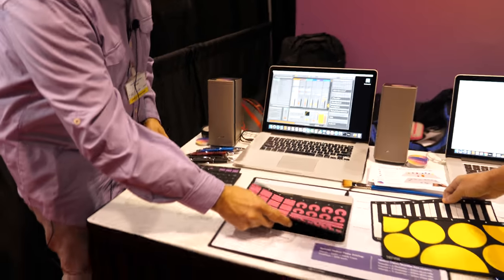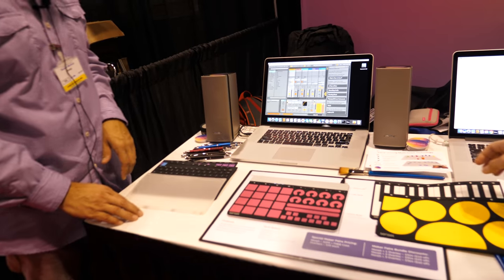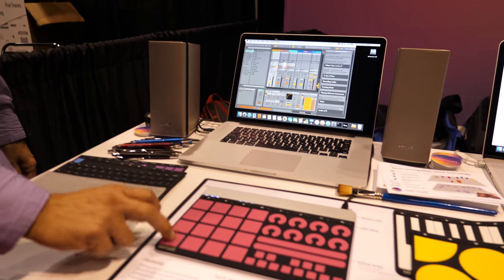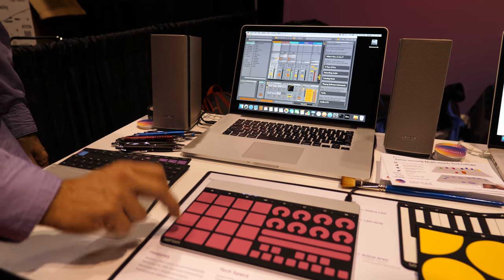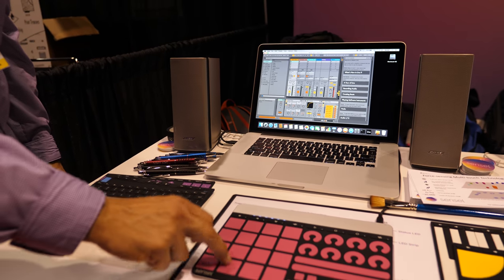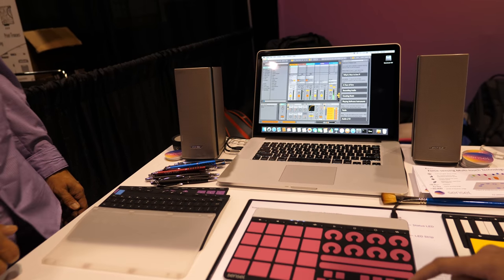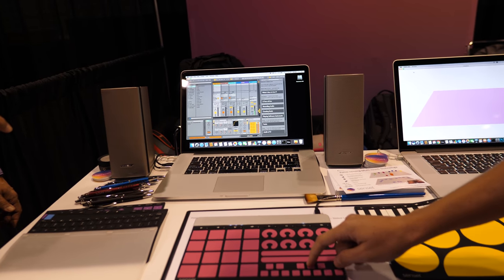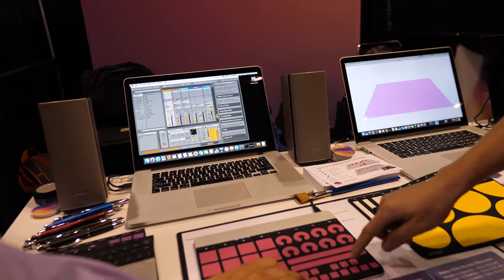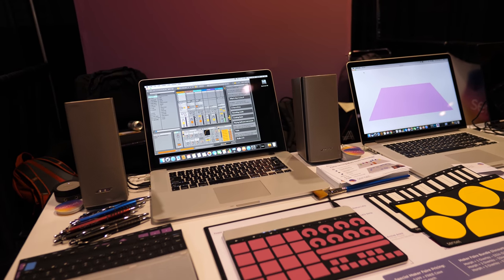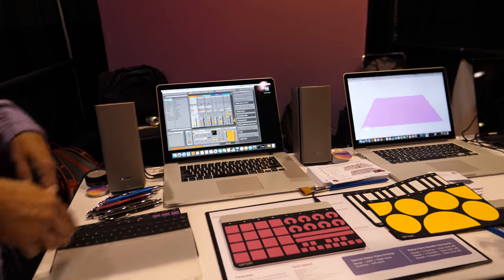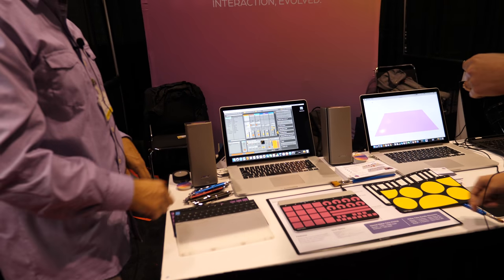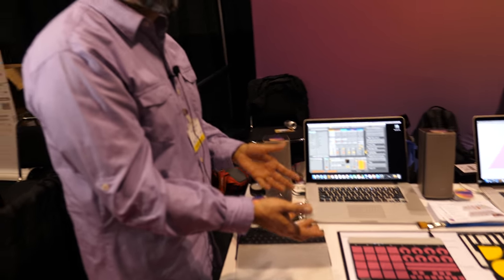This is another one. This is a DJ pad, an MPC. Hold it down. And so those three overlays turn it into a MIDI controller.